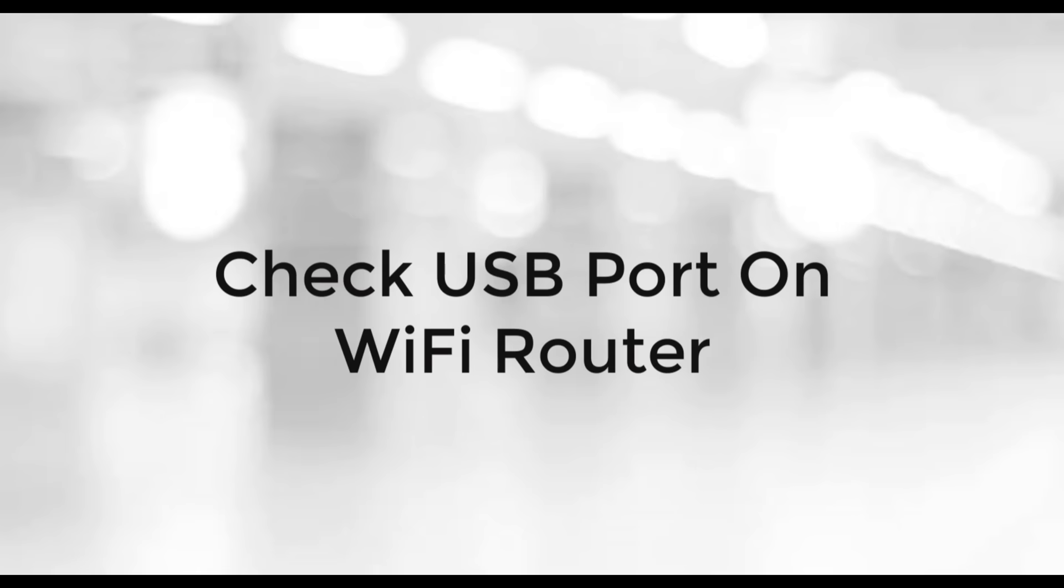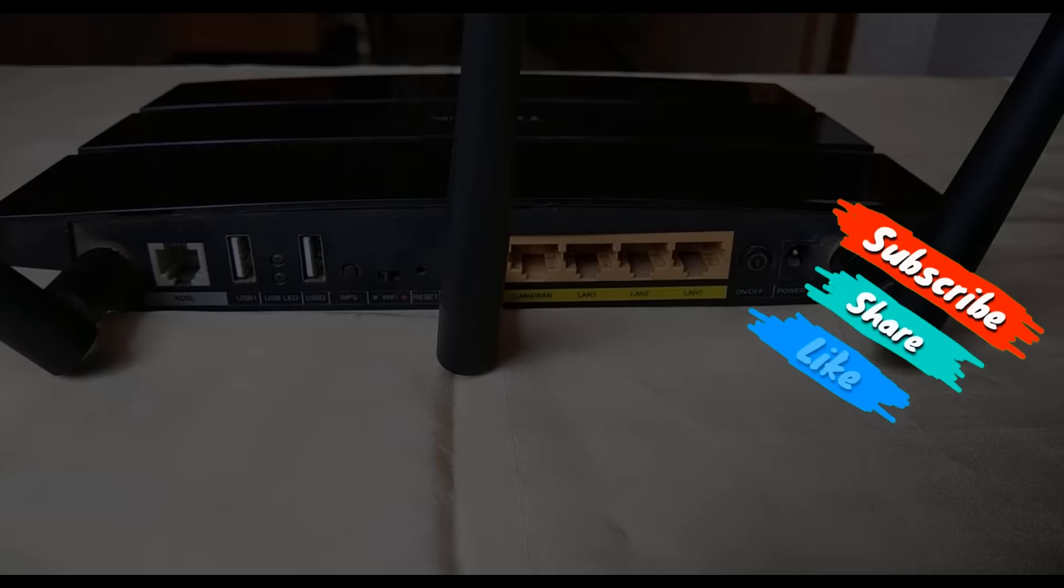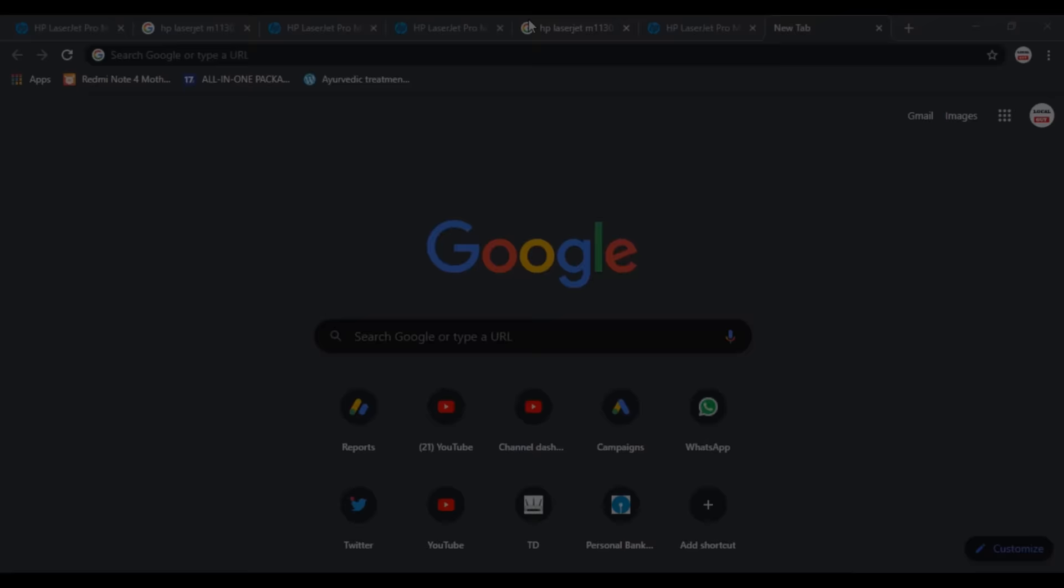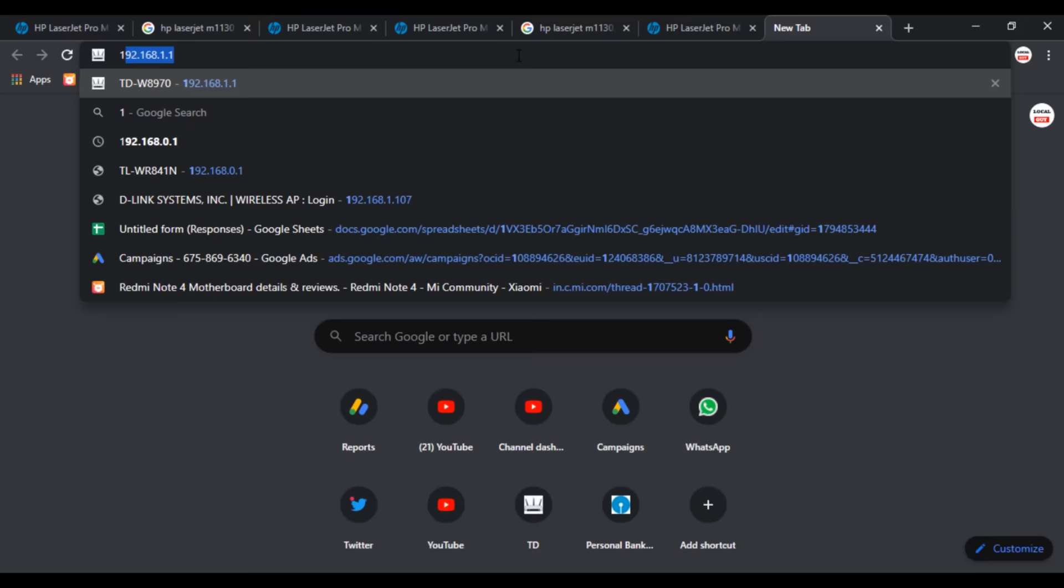For the second step, what you have to do is check your WiFi router if there is a USB port available or not at the back side of the router. Here I'm using TP-Link TDW8970 WiFi router. It has a USB port available at the back side. Most of the TP-Link routers come with USB port.